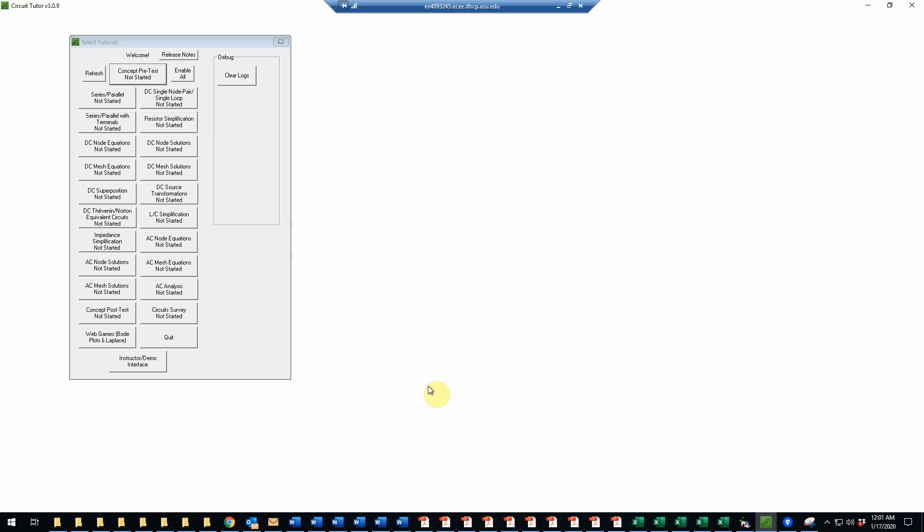This is an example of a DC node solutions problem in CircuitTutor on level 2.